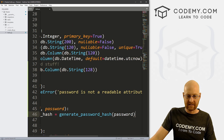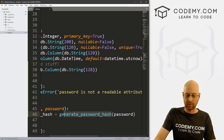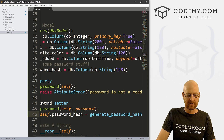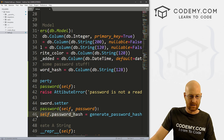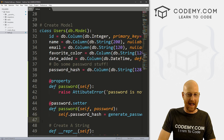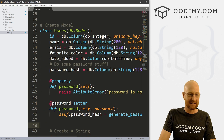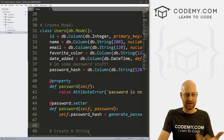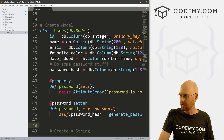So what we're saying is: take this password that they entered, pass it into this function that generates a password hash. That will set the password hash. That looks good.